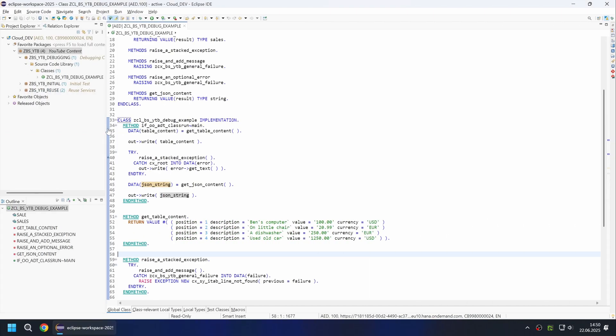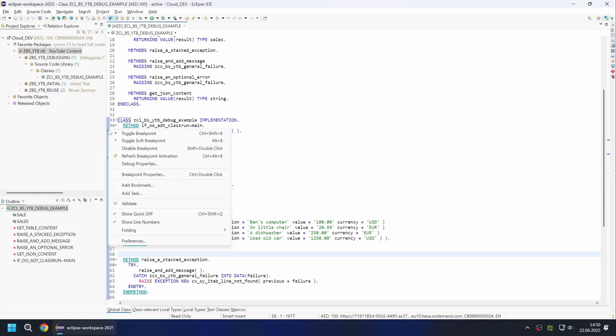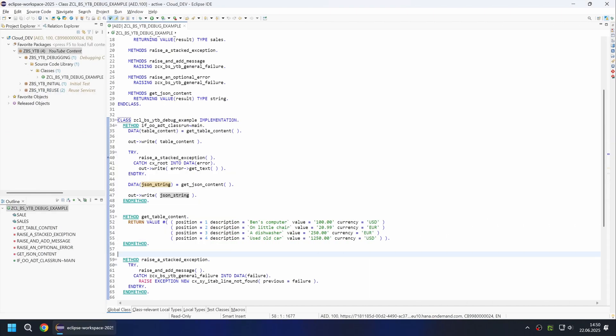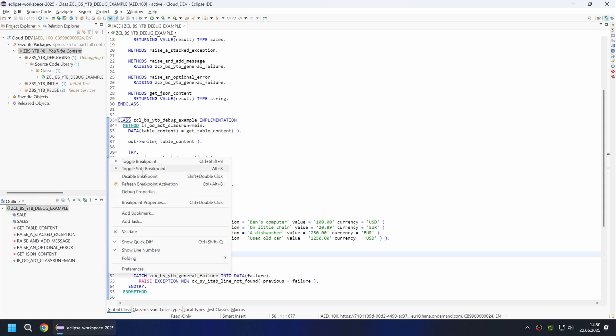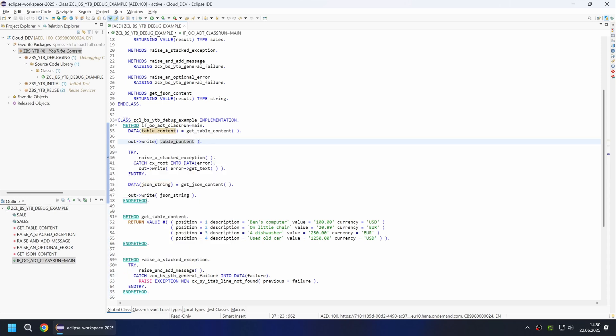You can also enable and disable the breakpoint via right-click and the context menu. The green breakpoints are so-called soft breakpoints, which we will look at in more detail later. Once the breakpoint has been set, you can start the class using F9.